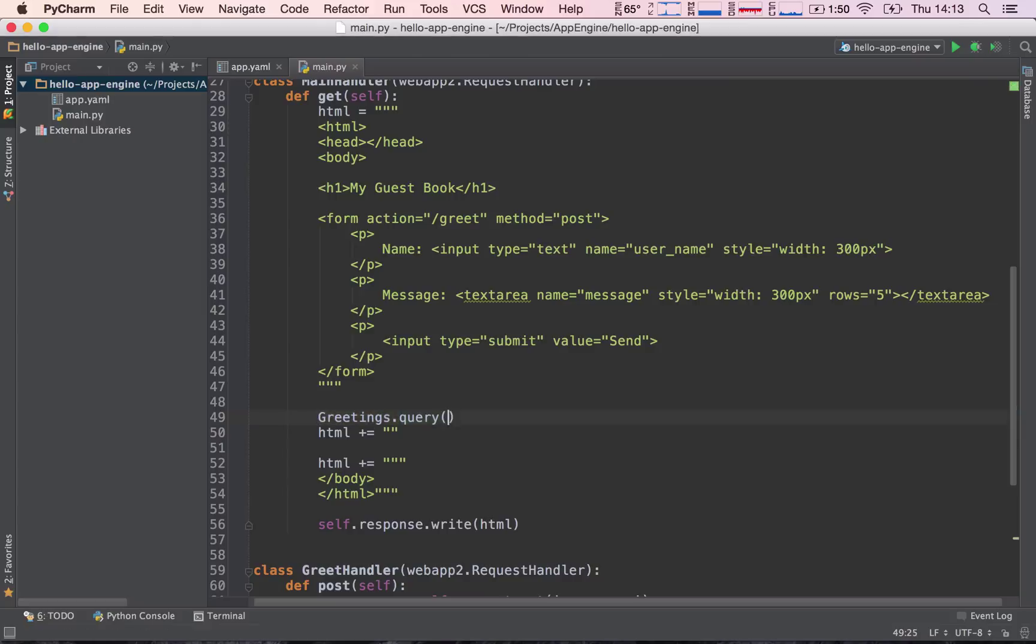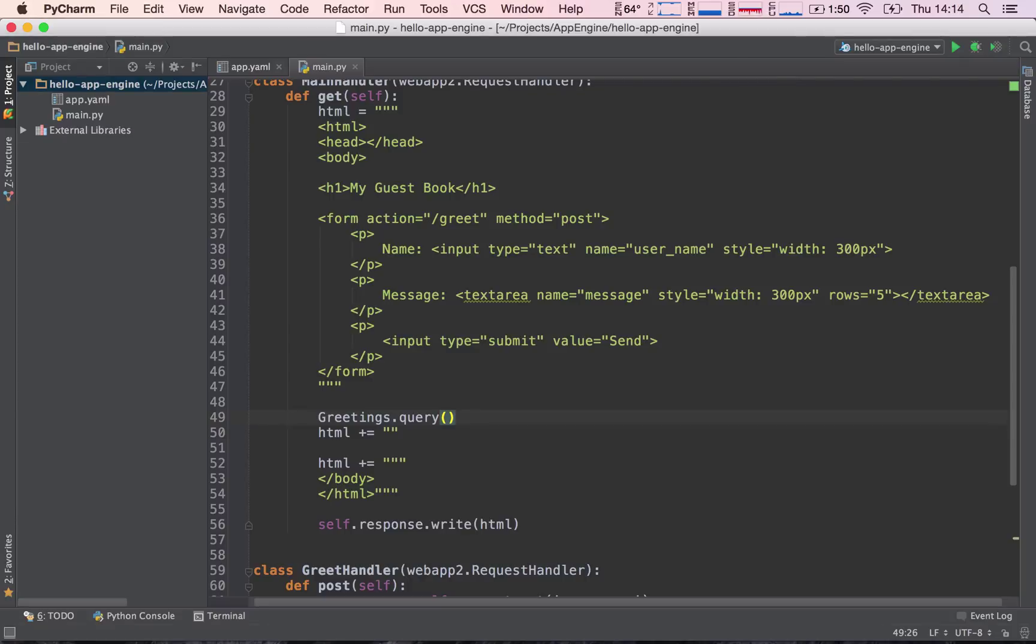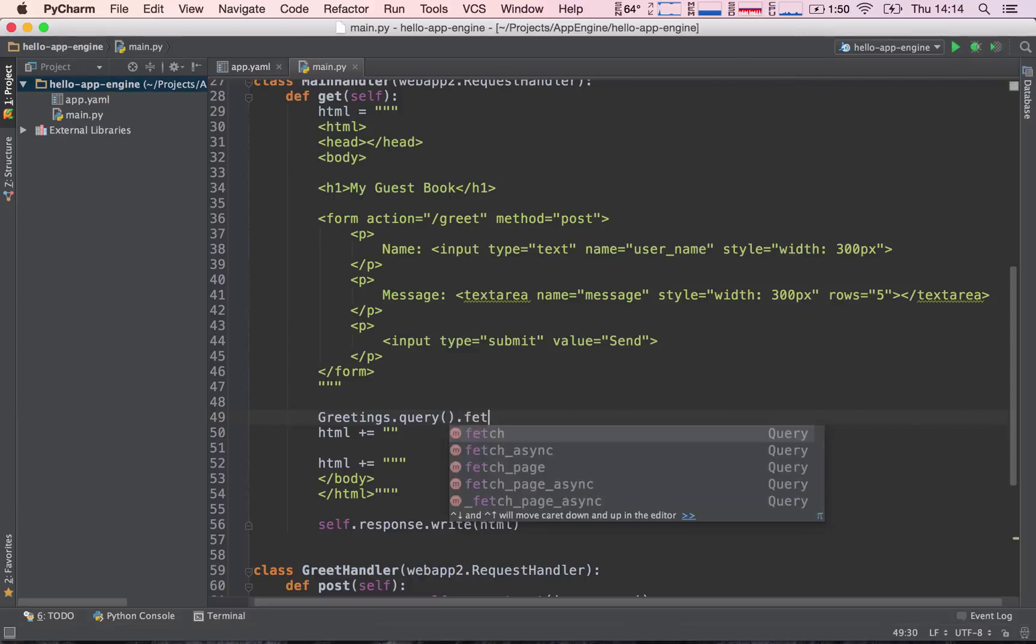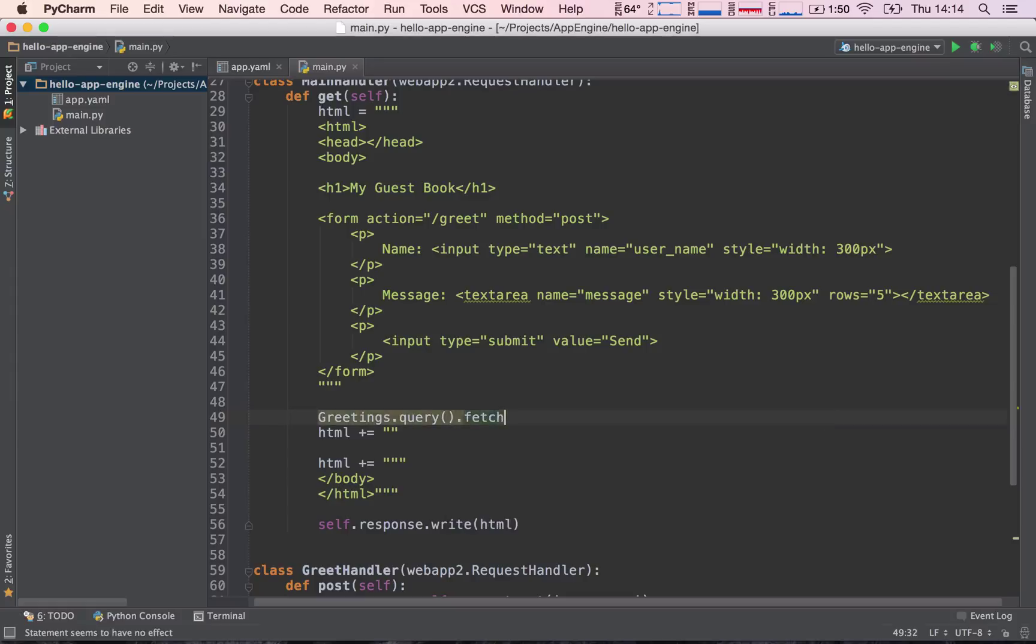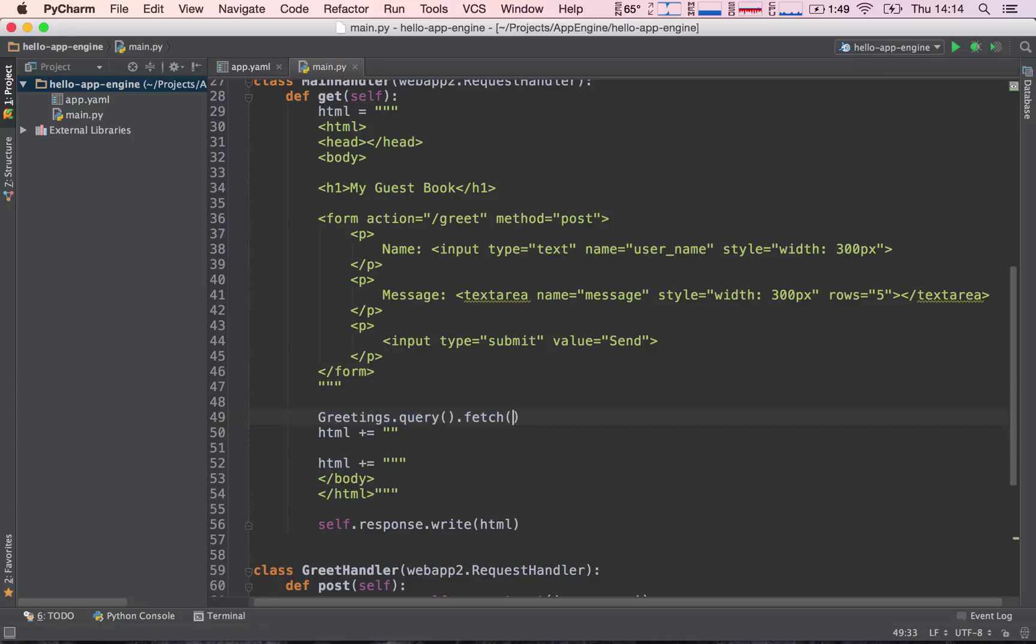If we wanted to filter out some results from our datastore, we would pass in filters here. Since we're not going to do this right now, we'll leave this empty. The last thing we need to do is actually fetch all the items from the datastore. So we can say fetch. If we wanted to limit the amount of results, let's say to 10, we can type in 10, 100 results, then 100. We're not going to be doing this either. We'll just leave it blank.